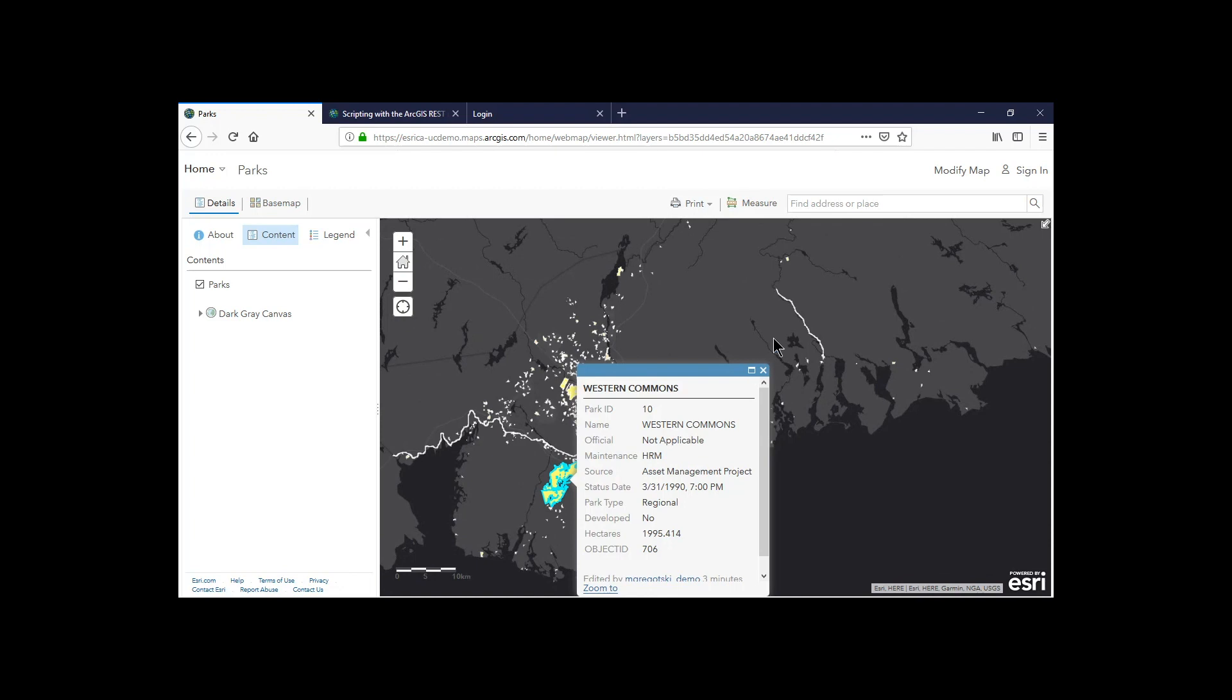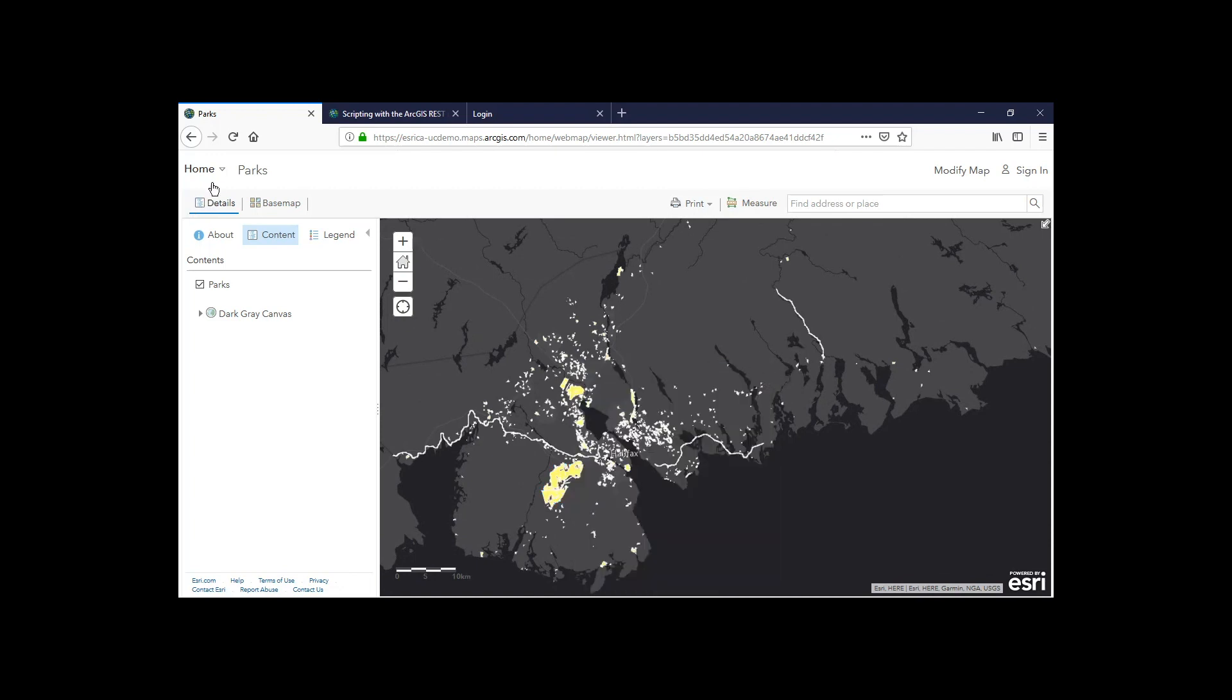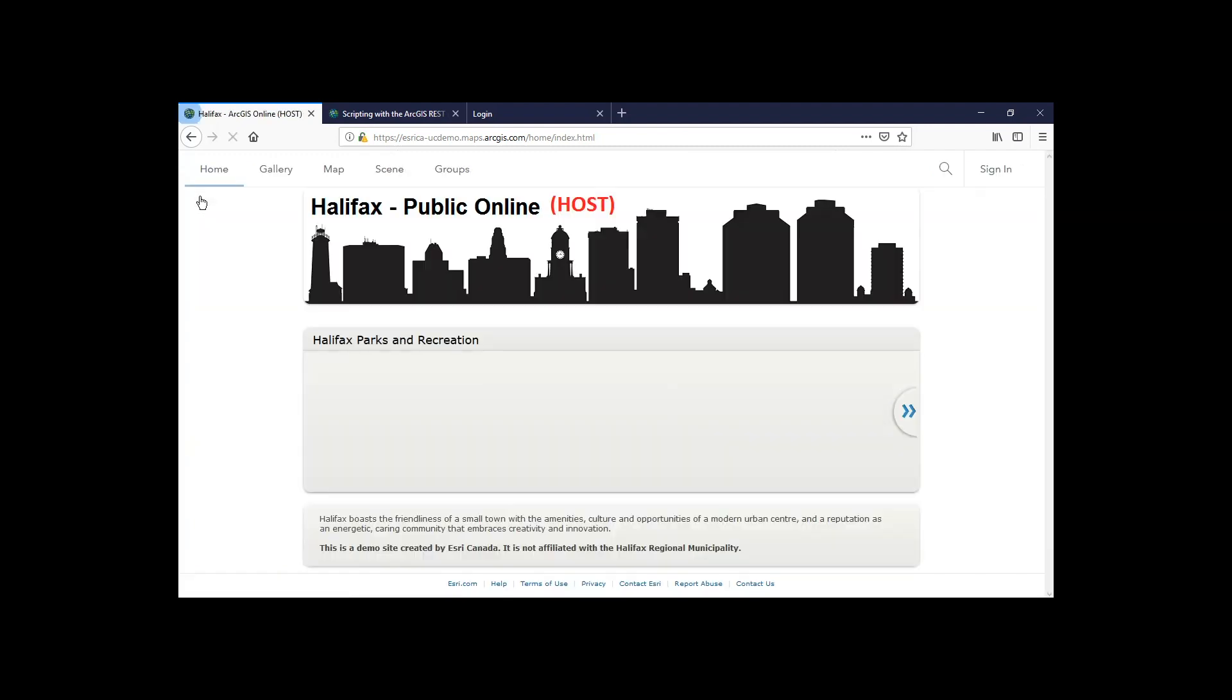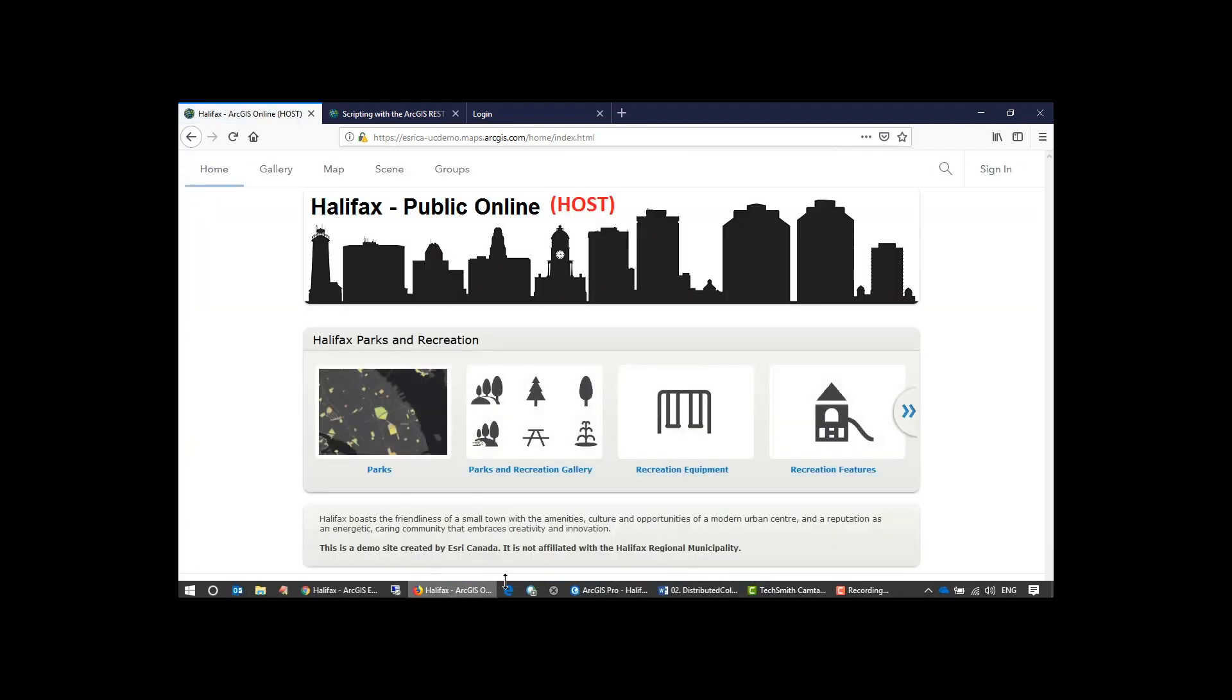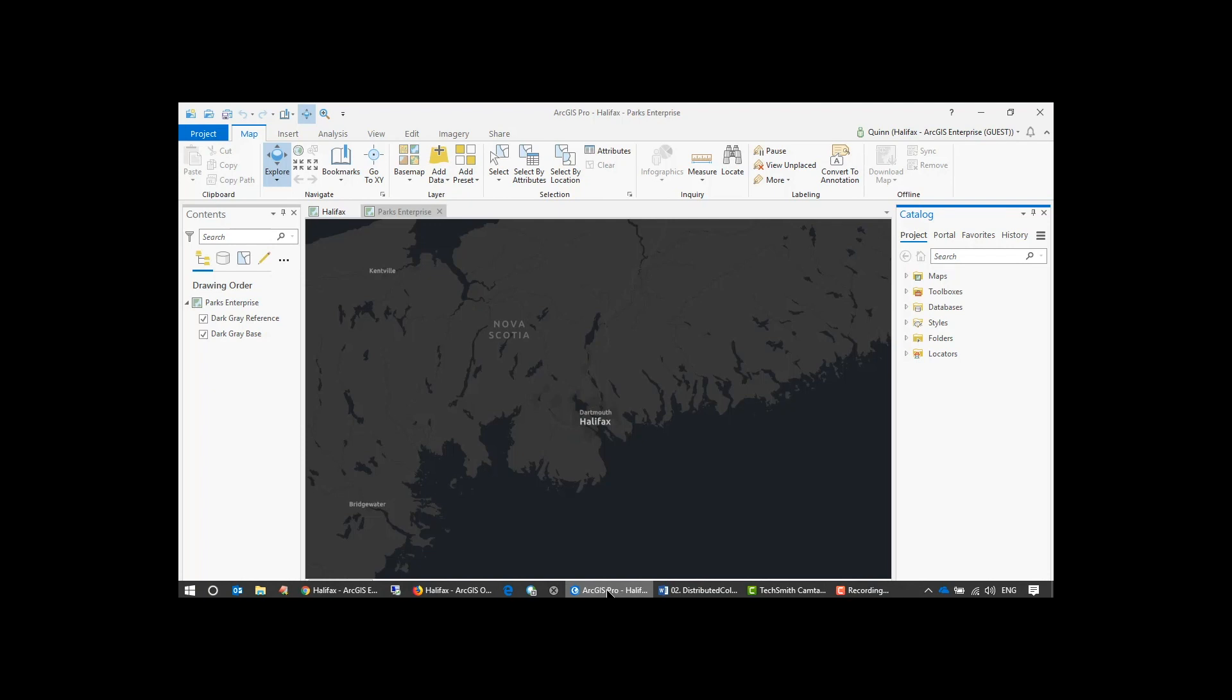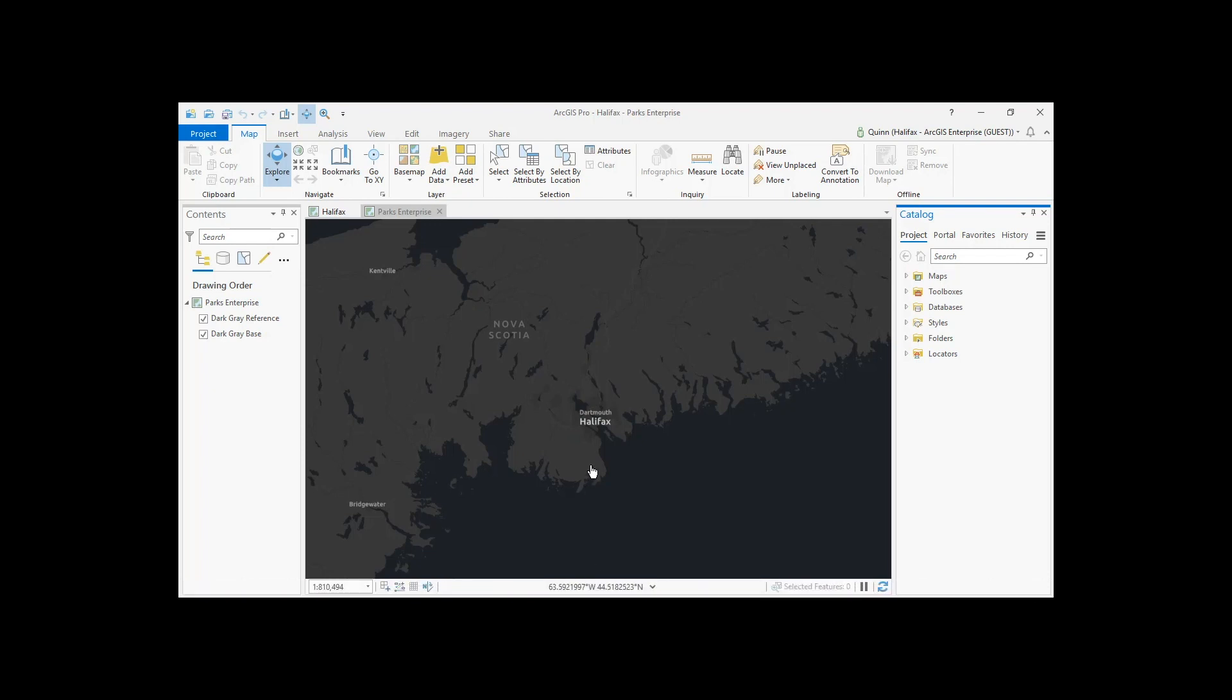So this is really good. Lots of good information here. If I were now to make a little change to that data, perhaps Quinn has an update to this dataset that she has, a new park which is going to be updated in ArcGIS Enterprise.